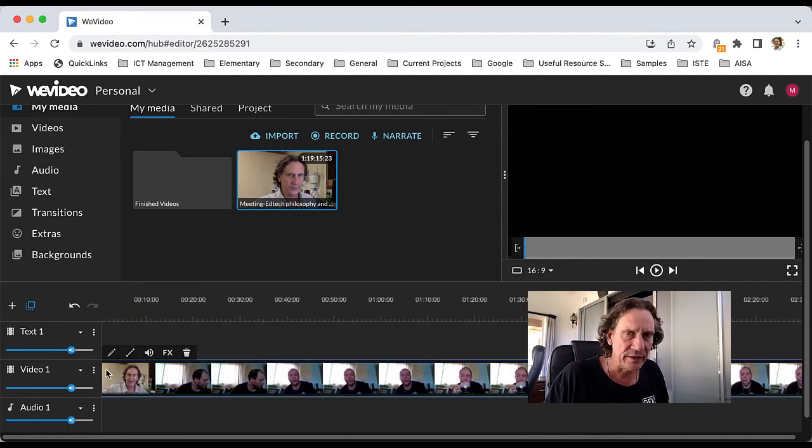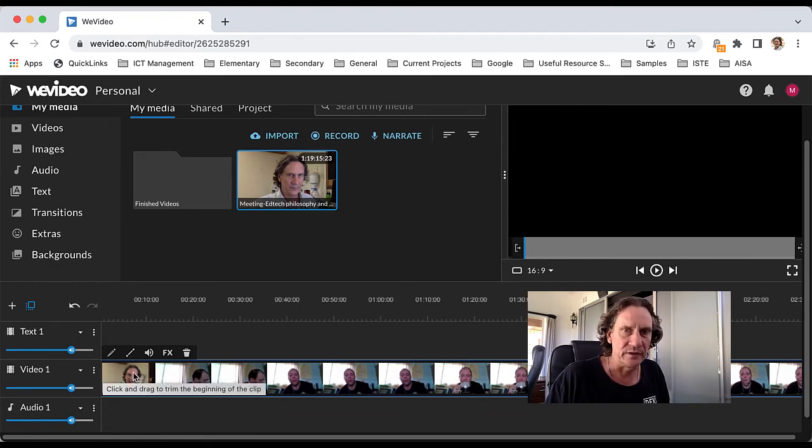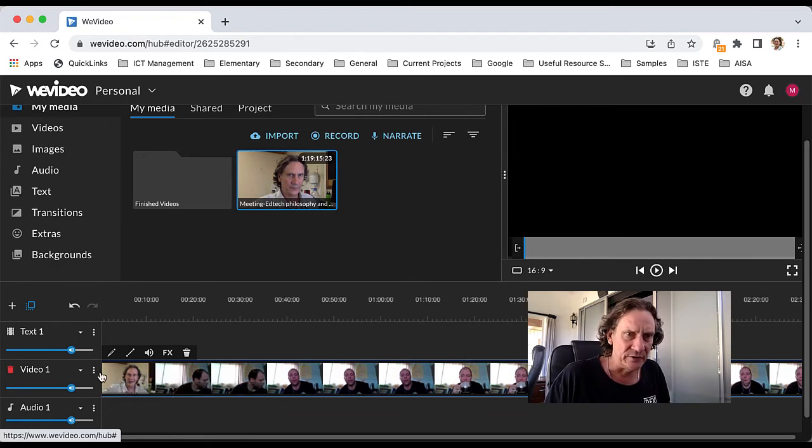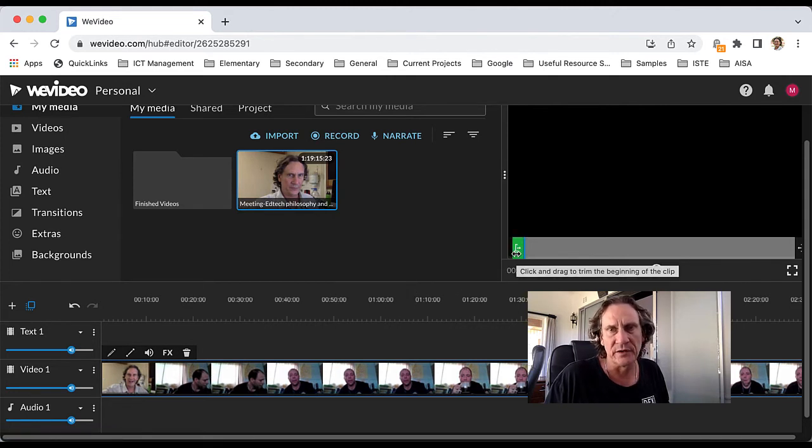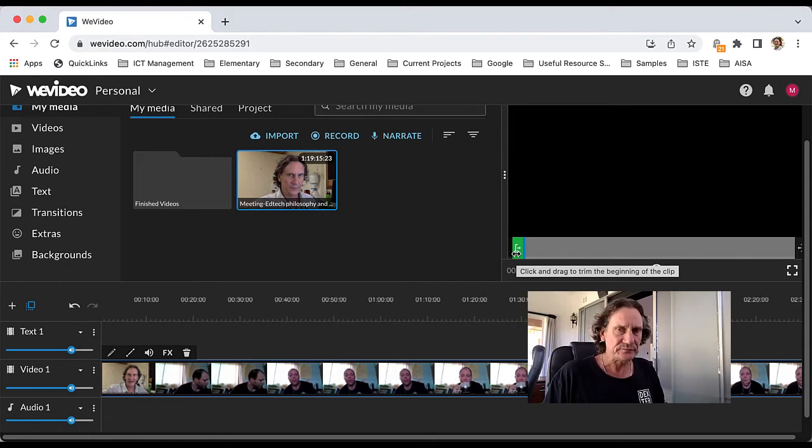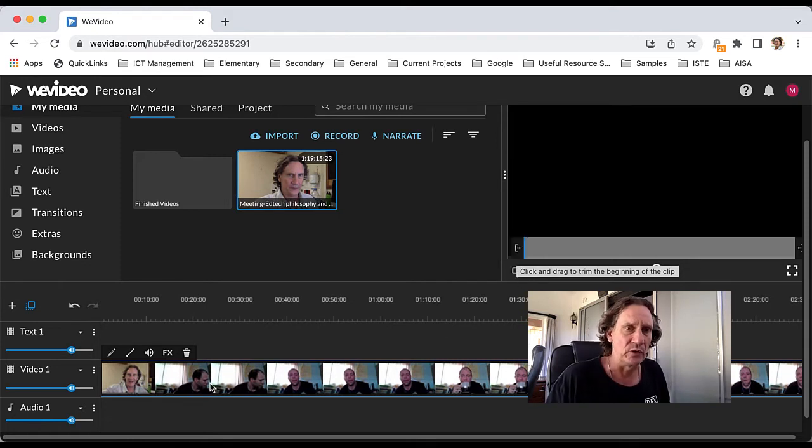Now the other way that you can trim the start of the clip—down here in the timeline is one place, they've also got it up here as well. So you can set the beginning and end points for the overall clip.